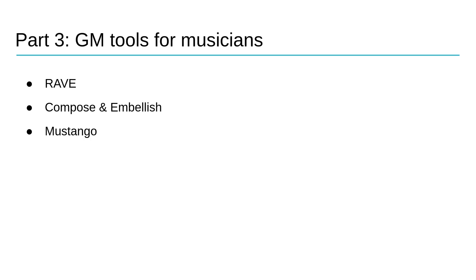Rave and Mustango do audio based generation whereas Compose and Embellish uses a symbolic approach. We also have a primer on the sound of AI because I won't be the person guiding you through these three models.